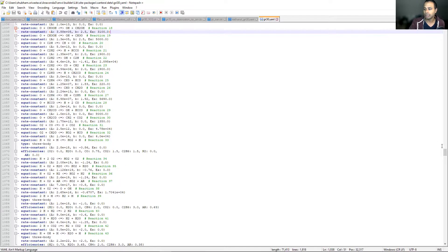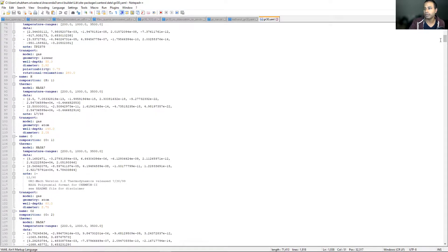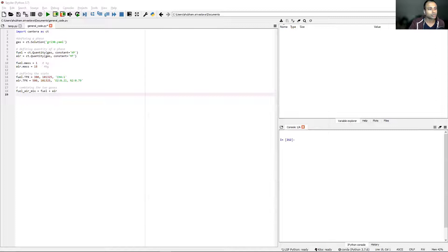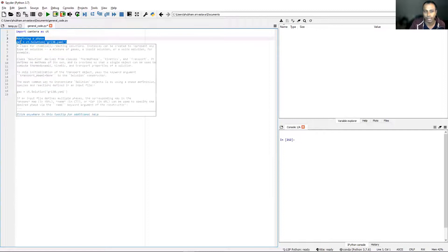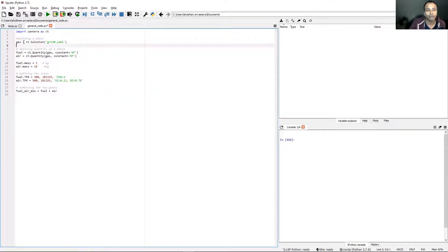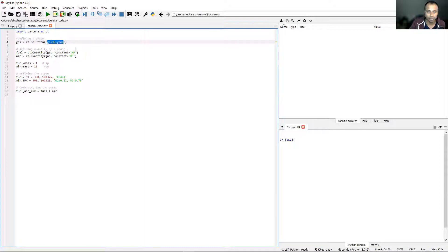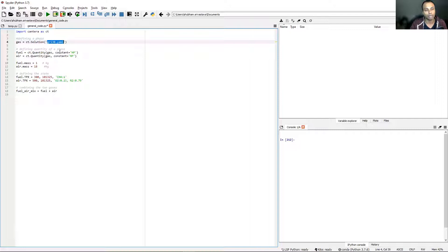This is the input data file. This will also be the first line in almost all of your Cantera scripts. You'll have an object of the solutions class and you'll pass on an input data file. In this case we have GRI30. You can have any other as well, depending on what kind of system you are modeling.